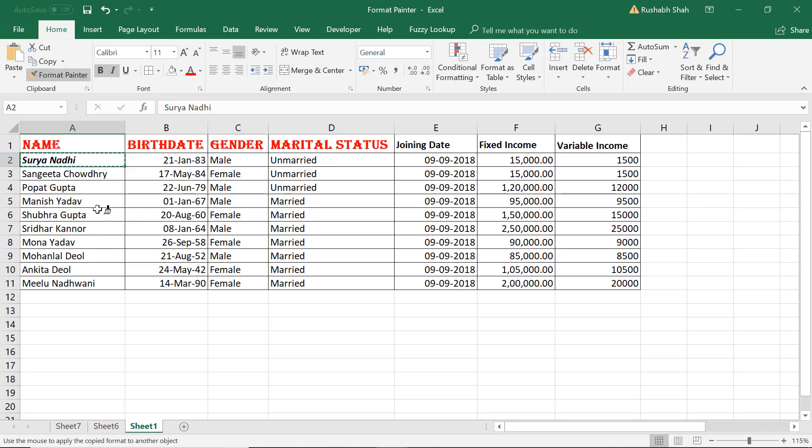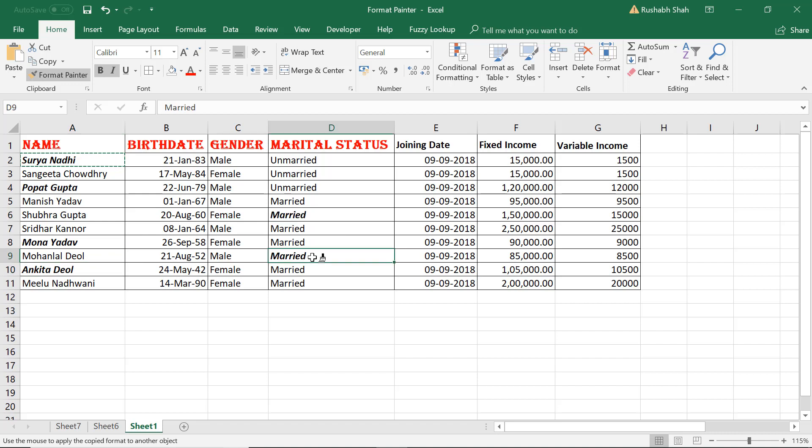Boom. Then I can keep clicking wherever I want. All those cells get the same formatting. Once I'm done, I can press Escape and I'm back to my original way.